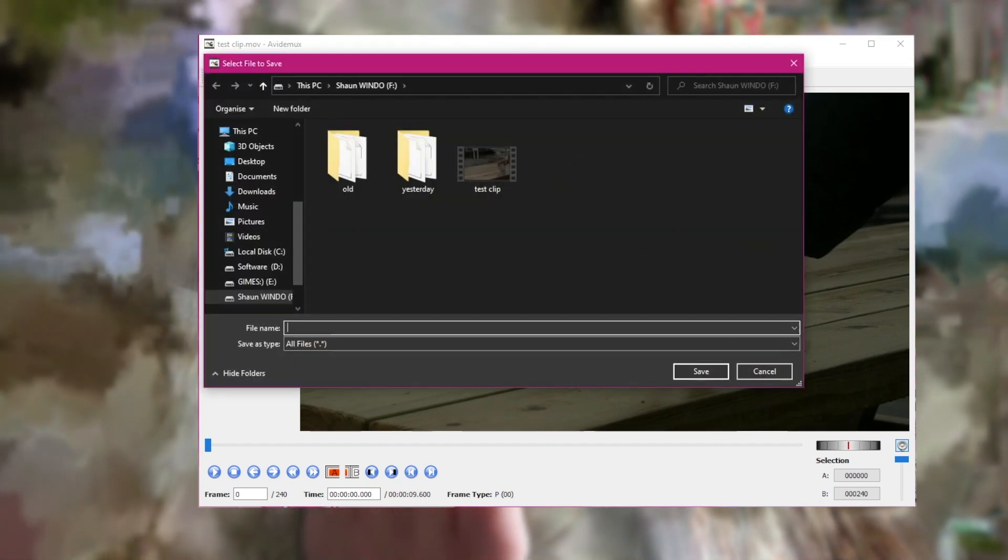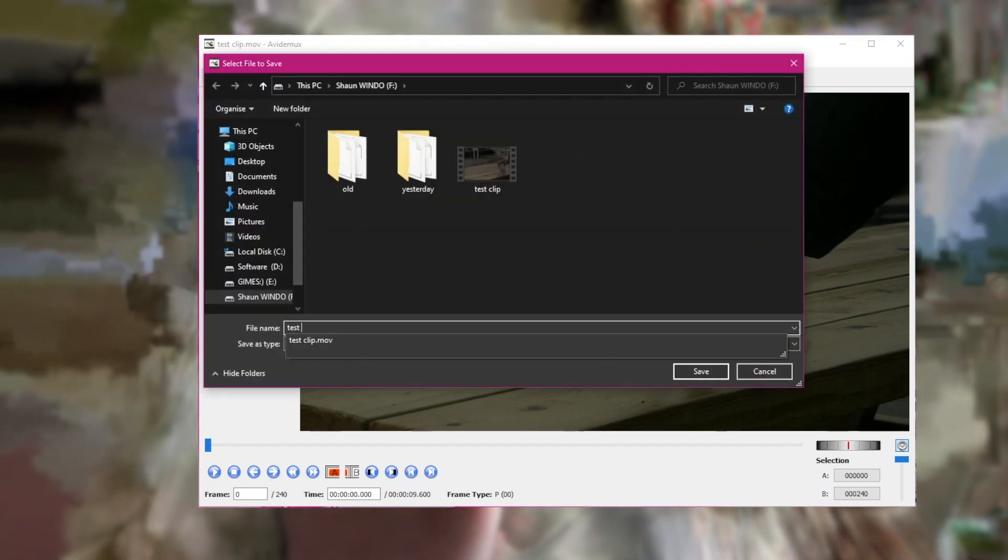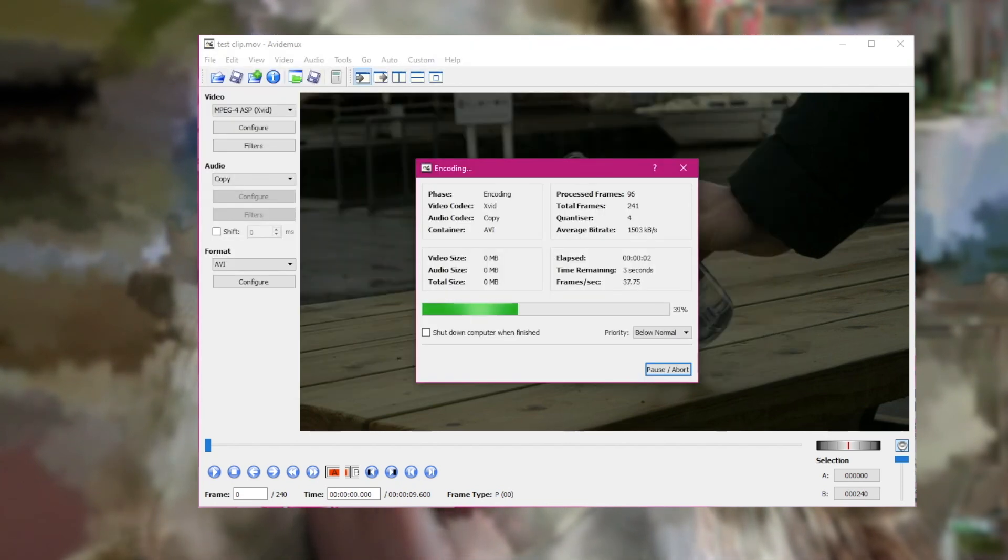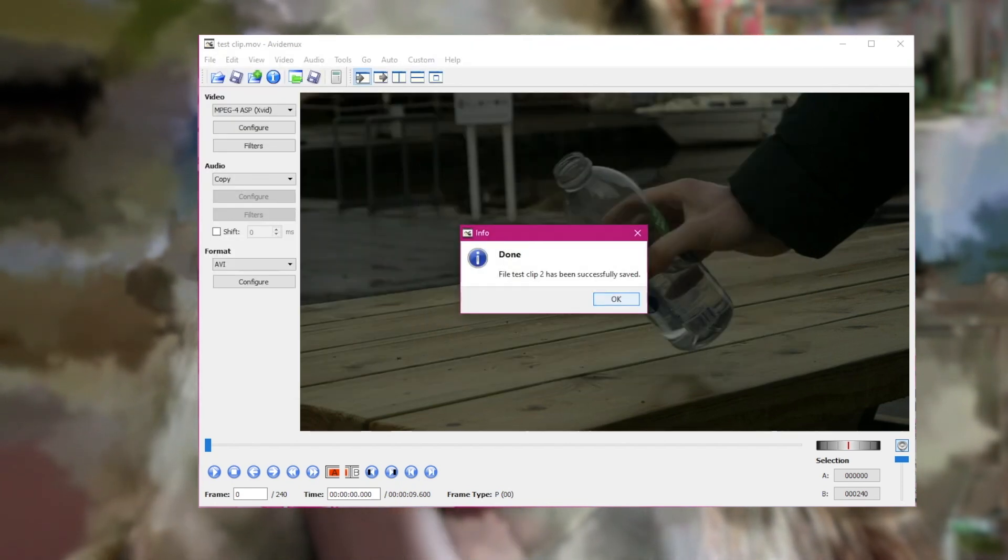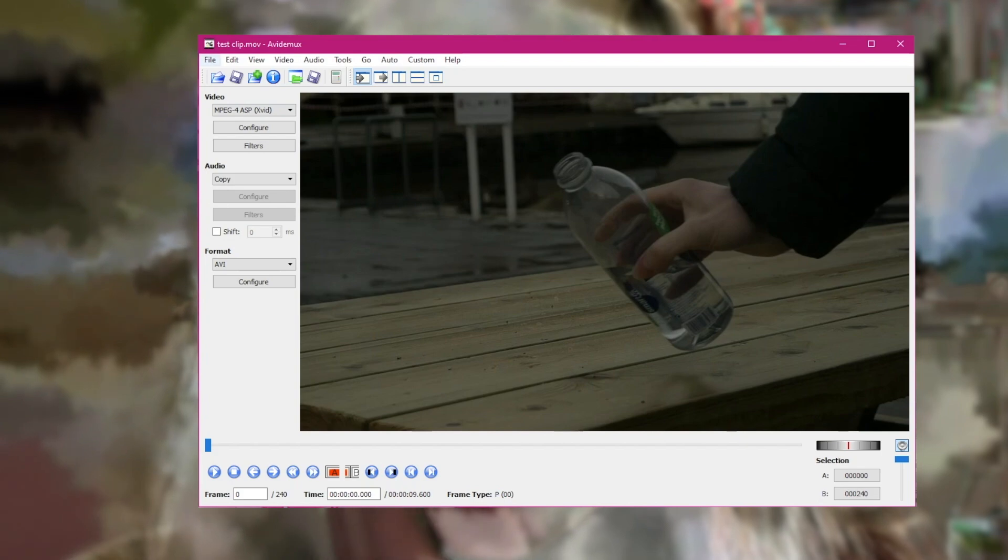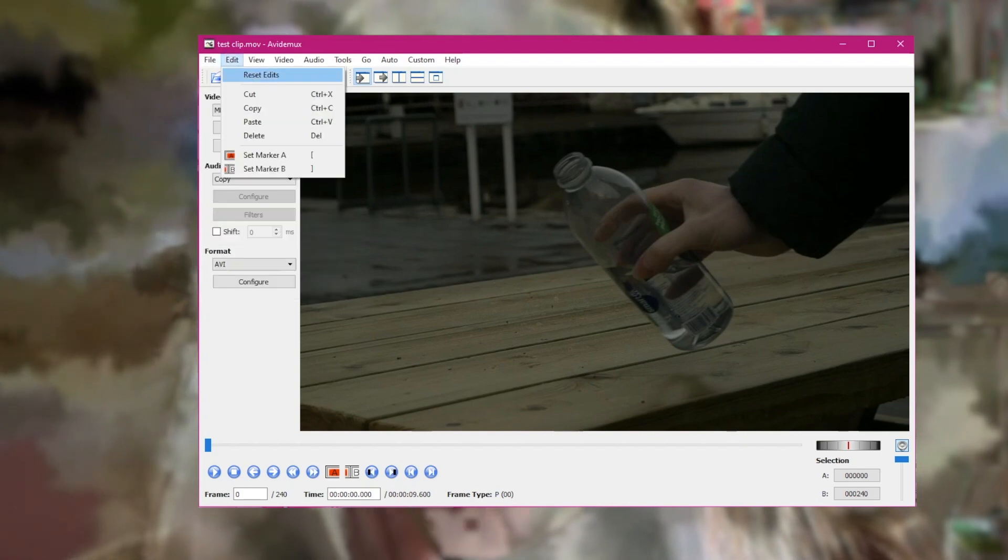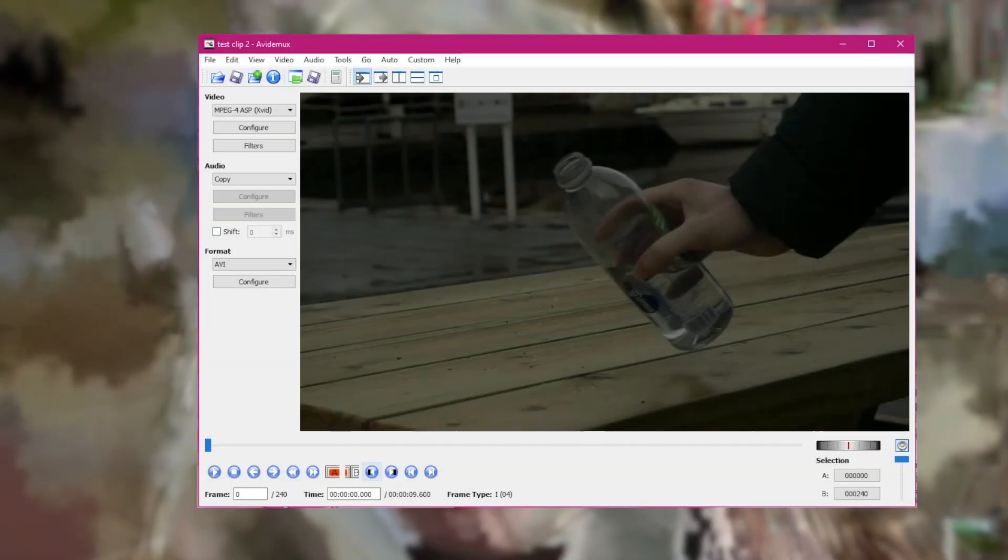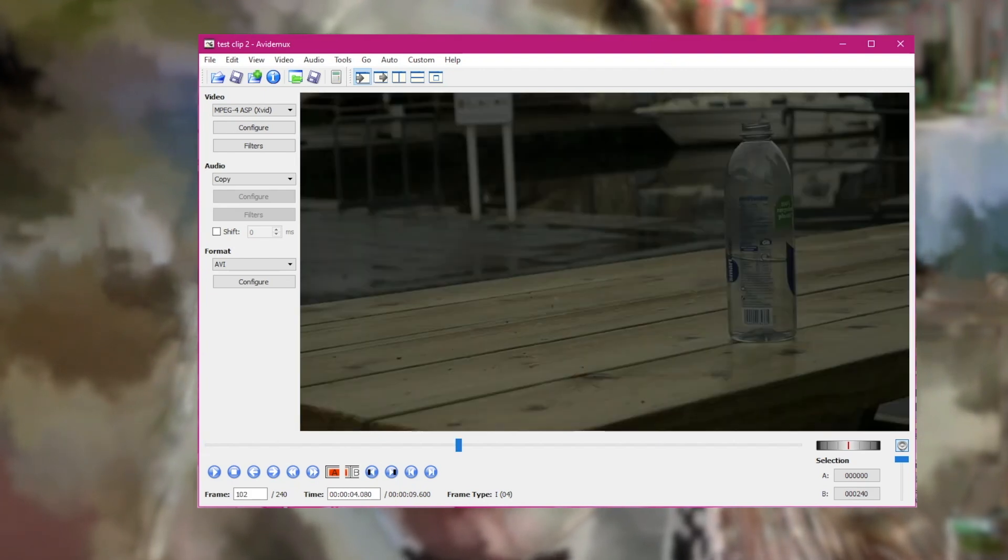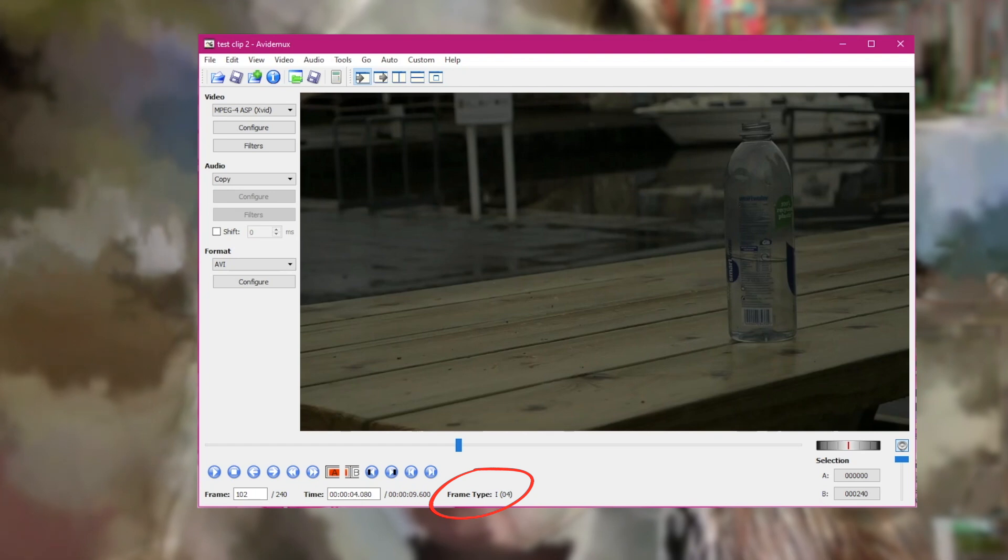Now we need to close this project and reopen the project with test clip 2. In the next step, we'll use the up and down arrow keys on our keyboard to move between the iframes of the video. You can see in the bottom of the editor what frame type you're currently hovering over.